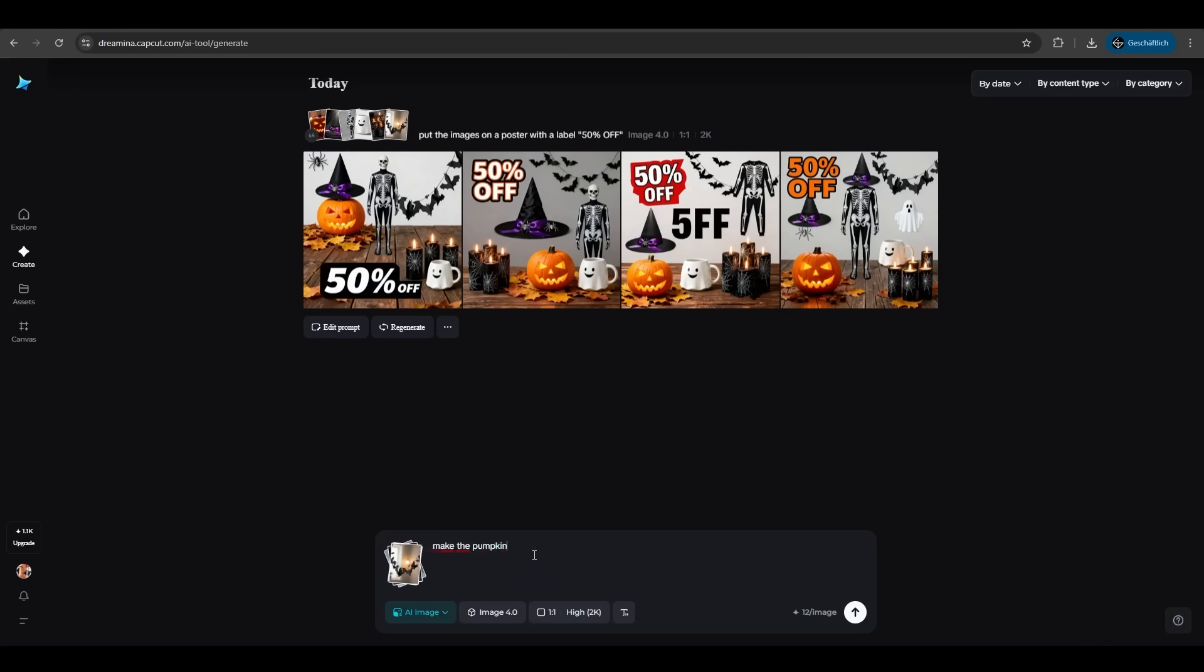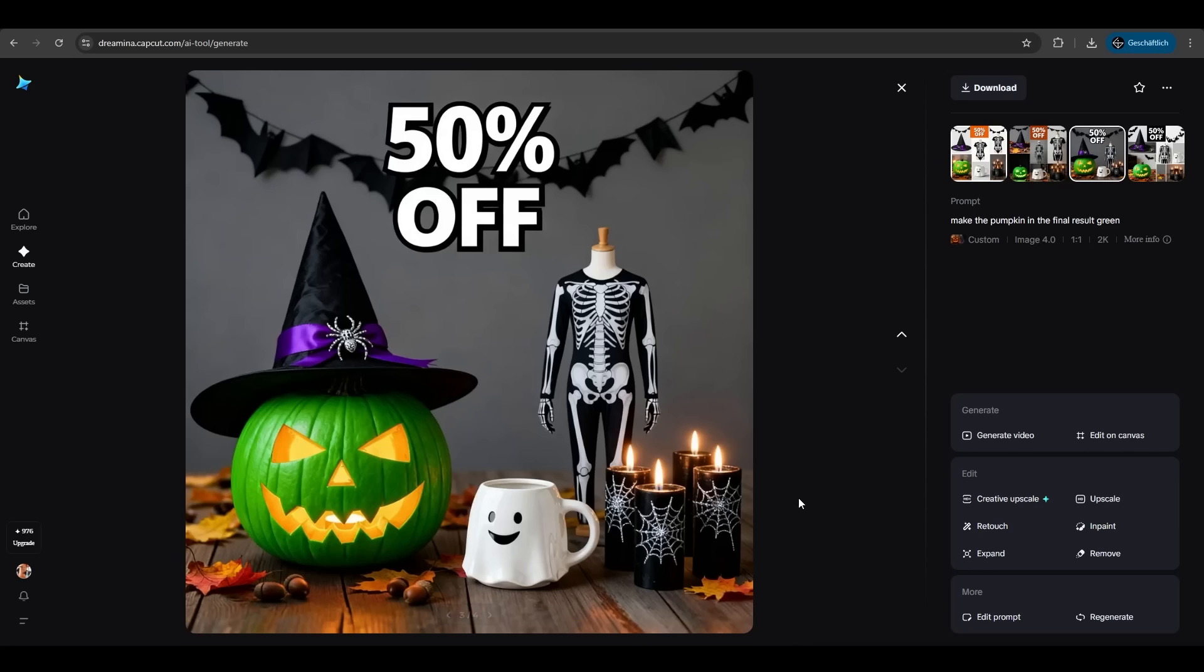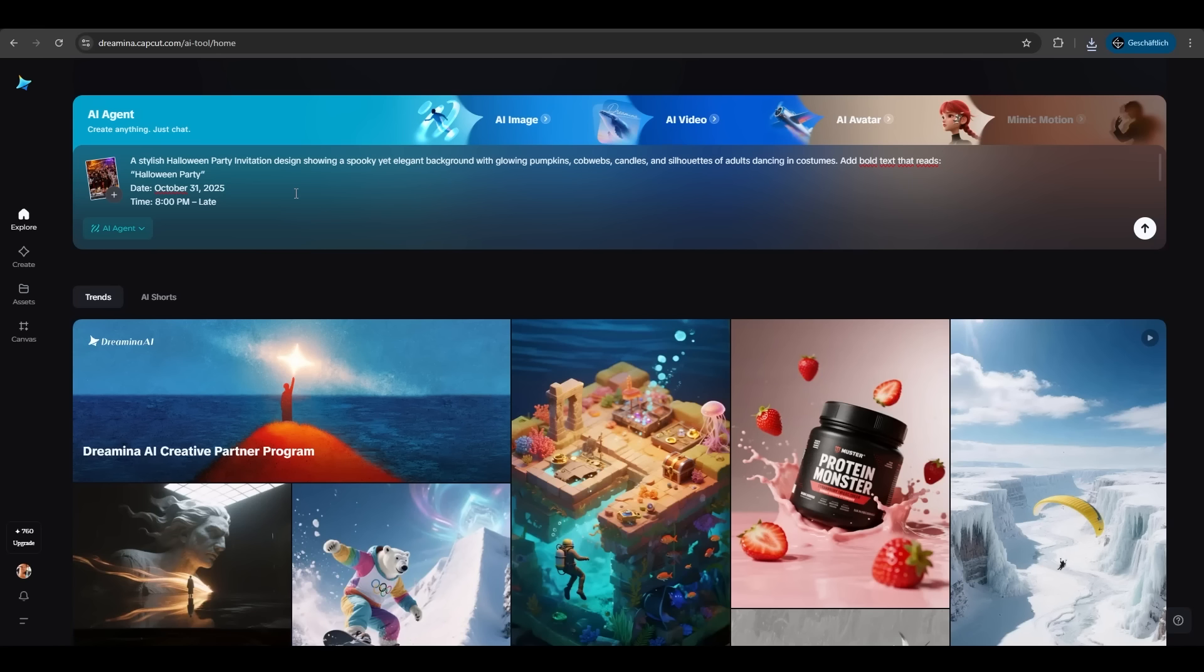The Halloween product poster we created with Dreamina allows for easy replacement of different product images. As you can see here, we're altering an image here. The pumpkin should be green. Extremely user-friendly, extremely easy. It saves so much time and effort.